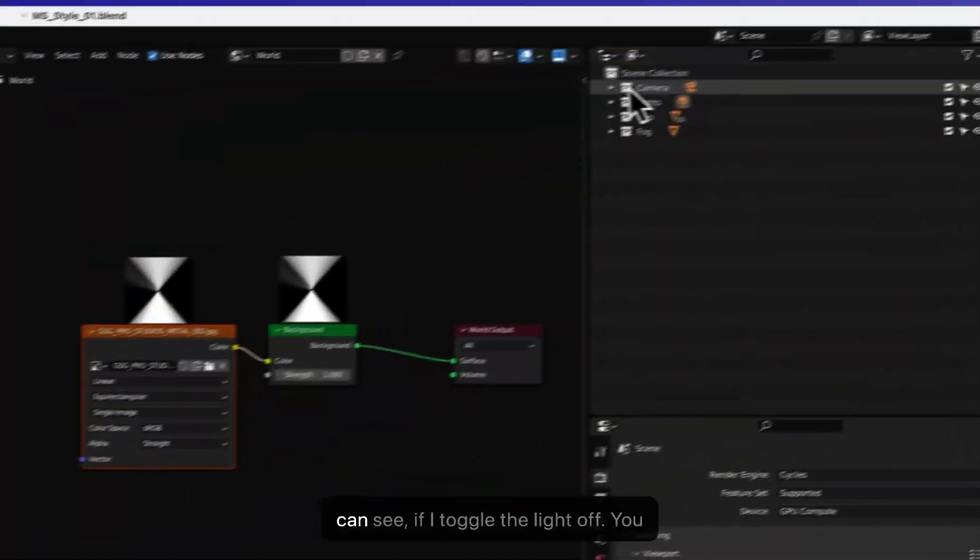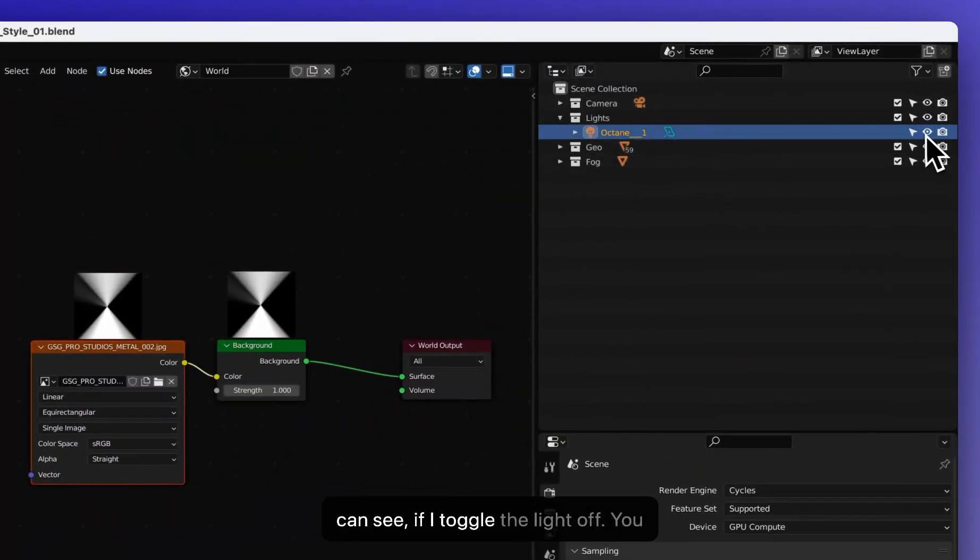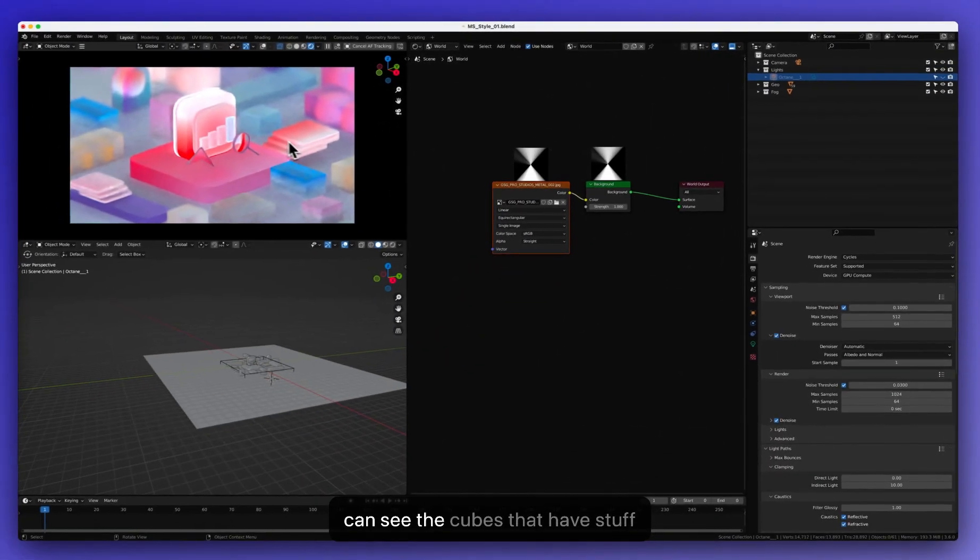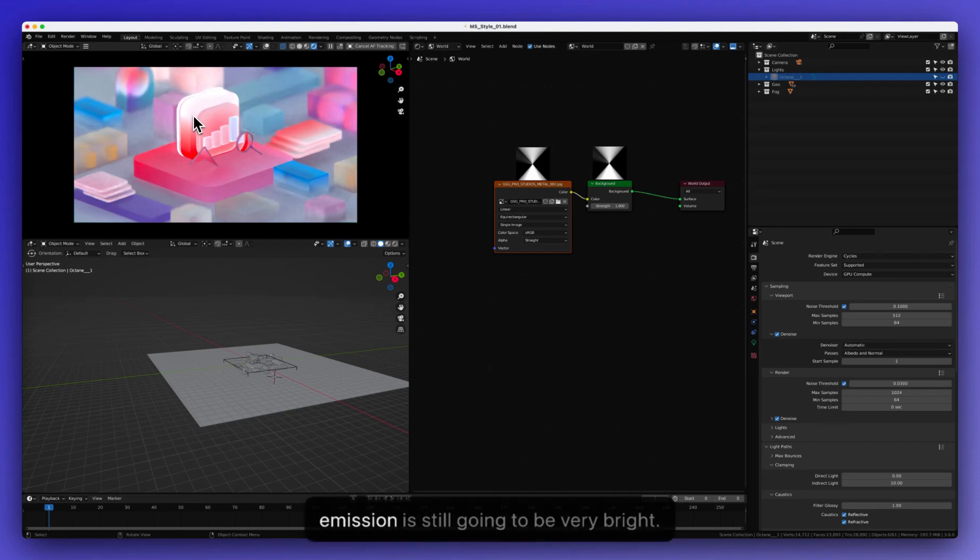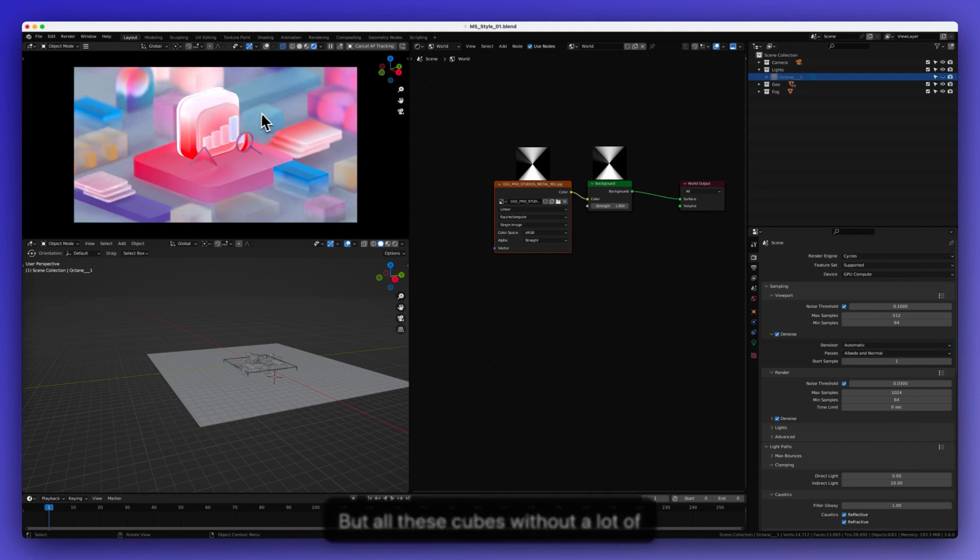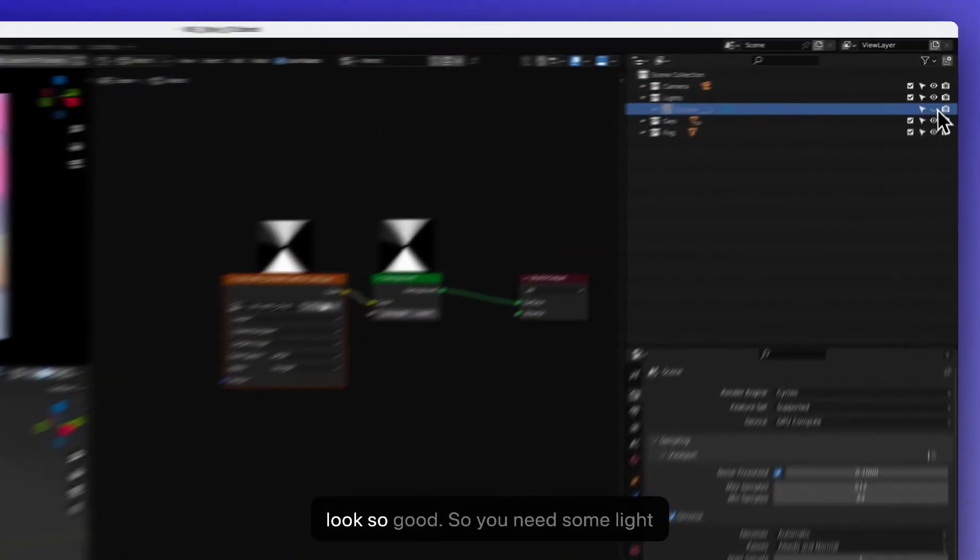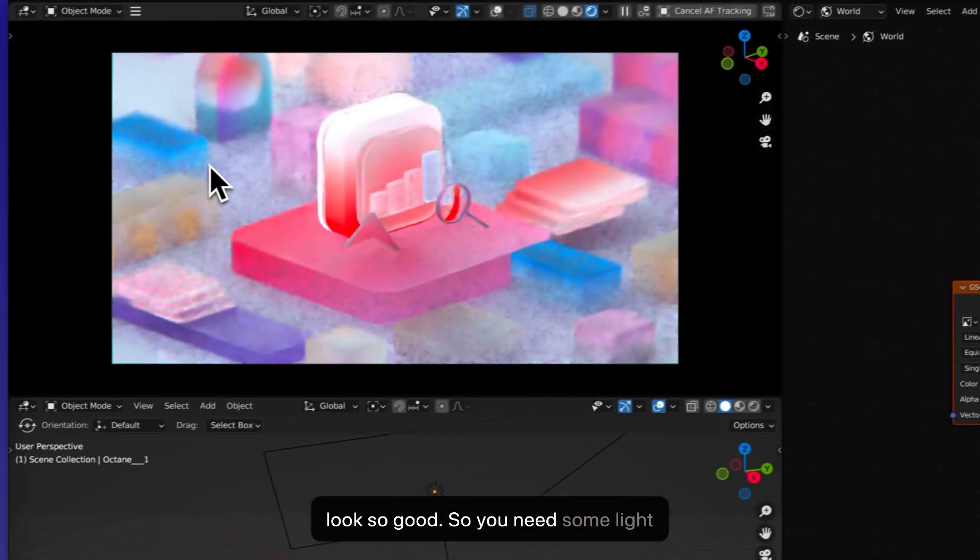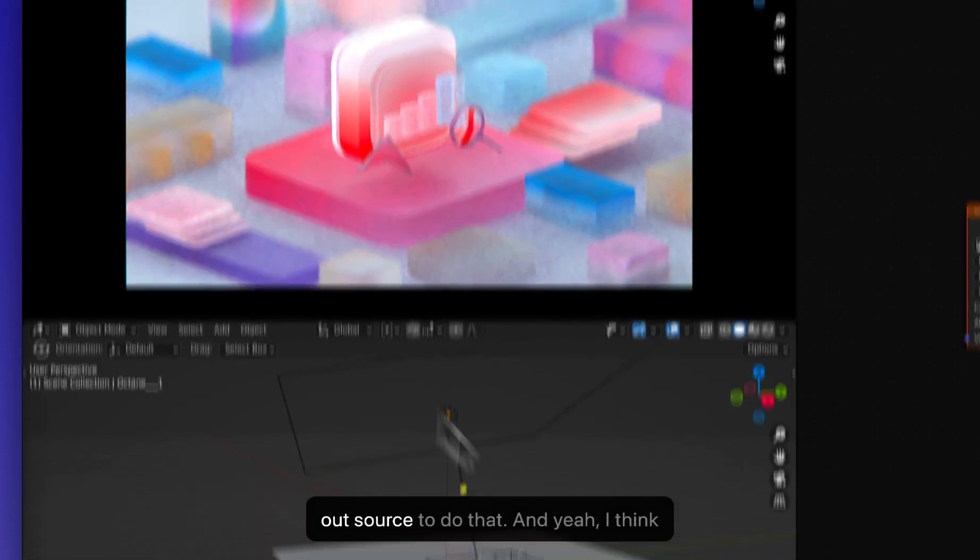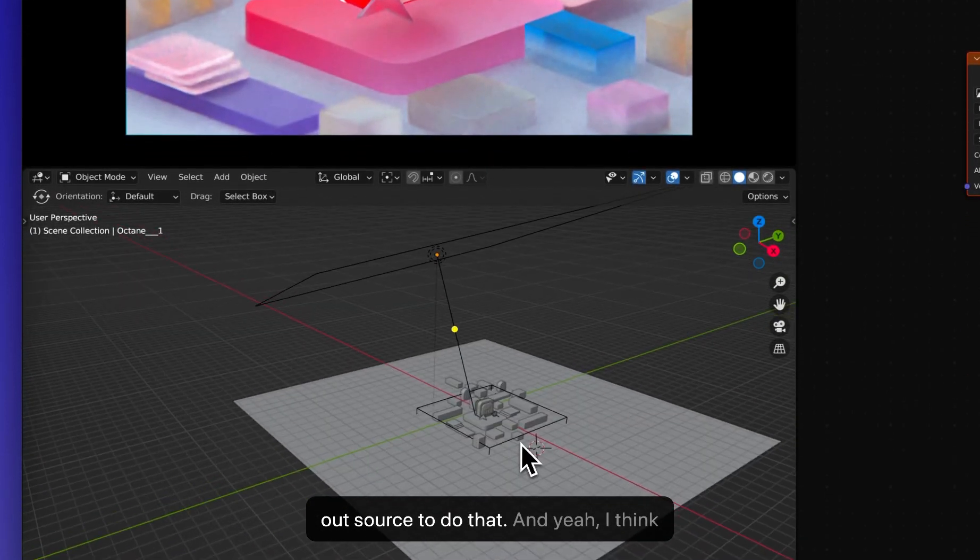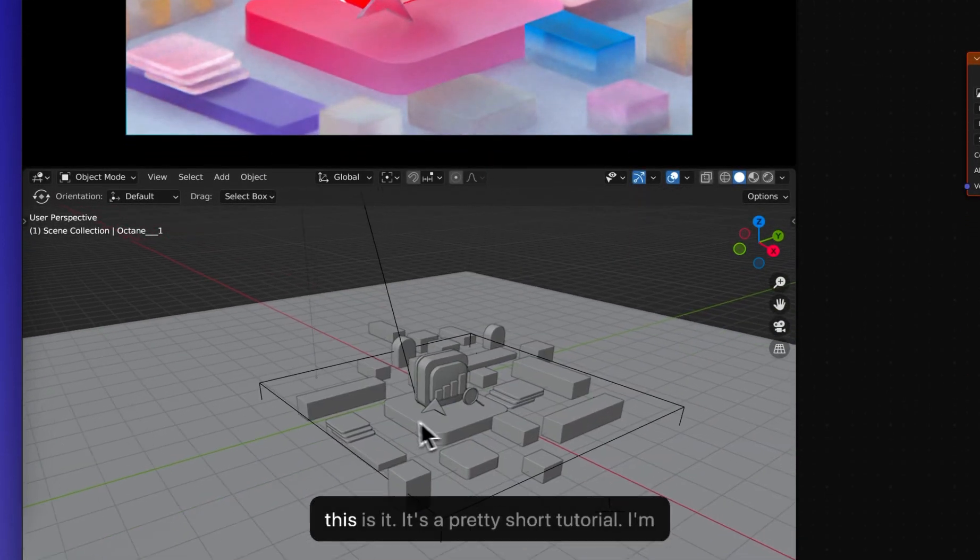Like you can see, if I toggle the light off, you can see the cubes that have self emission is still going to be very bright. But all these cubes without a lot of emission, they're just going to look very, very desaturated. And they just don't look so good. So you need some light outsourced to do that.